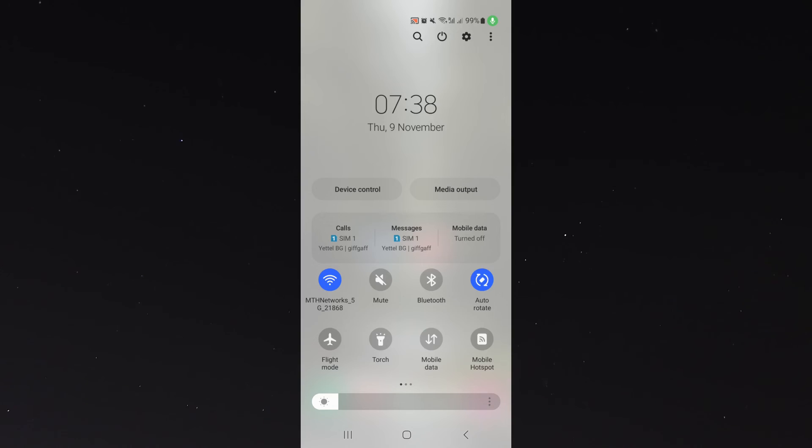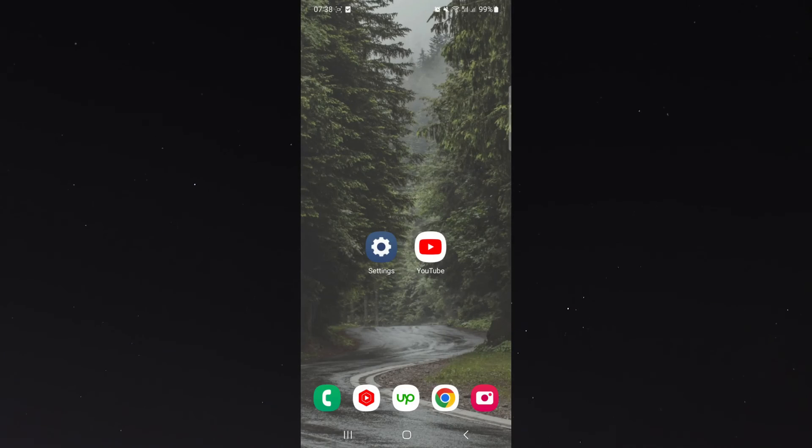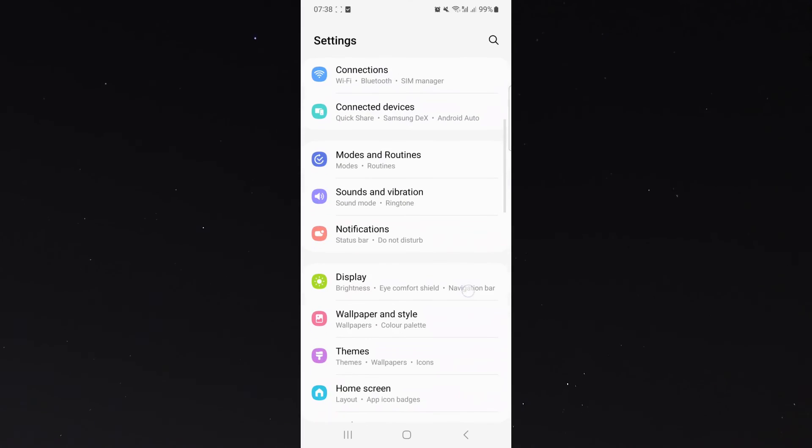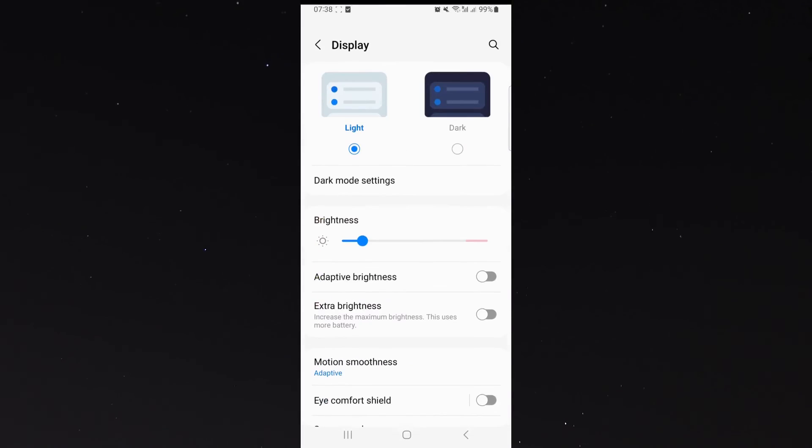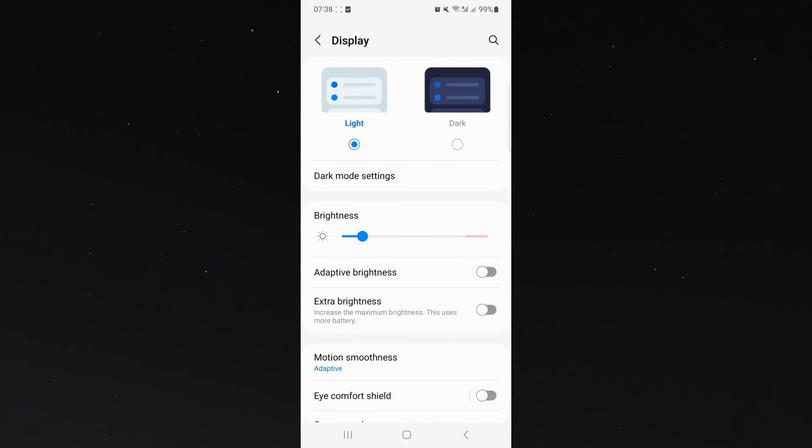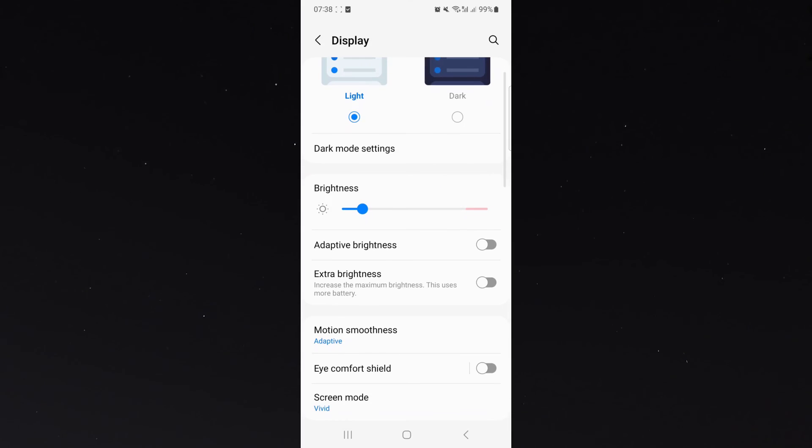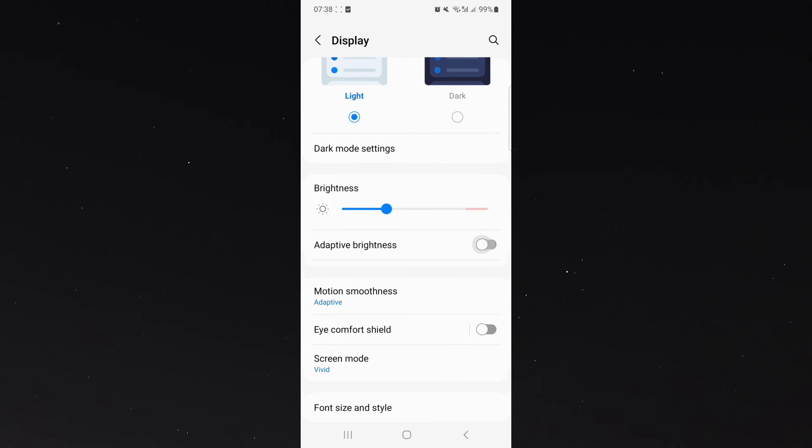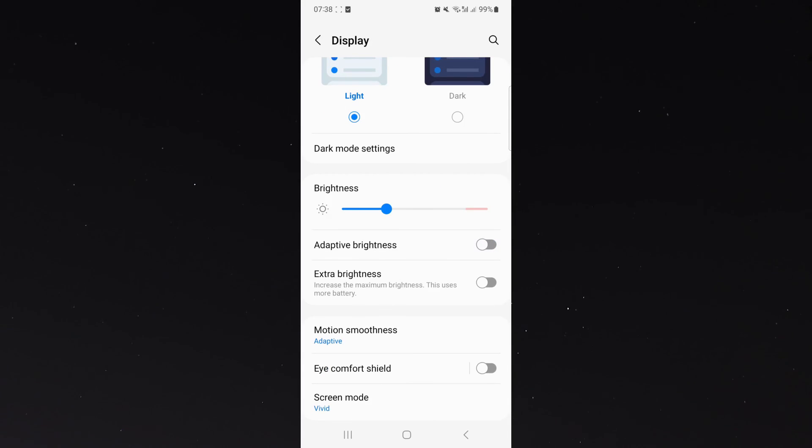If you don't have this feature with the three dots, what you can do is simply head over to your settings, and from here, look for display, click on that, and then look for brightness. As you can see, adaptive brightness is right here, so in order to turn it off, simply toggle it off.